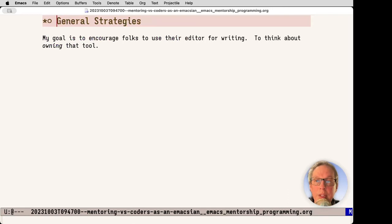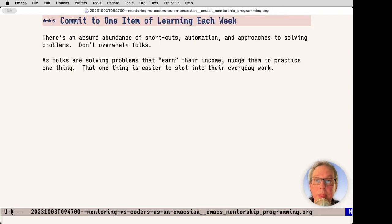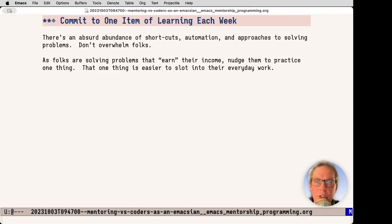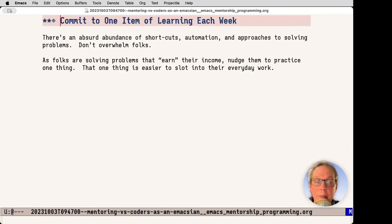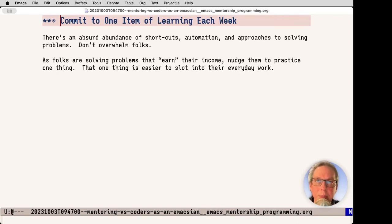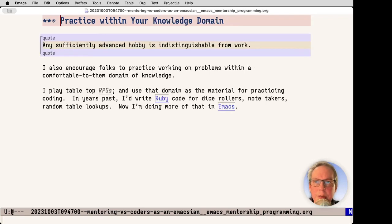Next up, my goal is to encourage folks to use editors for writing, to think about owning that tool. I have them try to learn one thing a week. Maybe they aren't going to learn it, but just not to overwhelm them and find those high value things. Jump to spec, jump to code. Super valuable because I see folks doing it a lot during the day and it can really speed up the transition time and keep the focus between the test, what you're trying to test and what you're trying to define, which can get lost if you do the tree navigation.